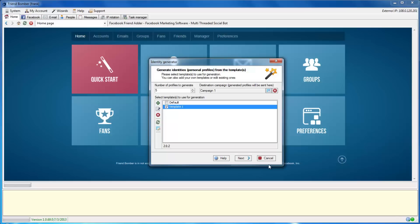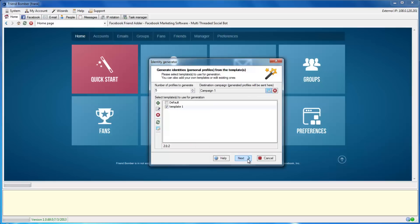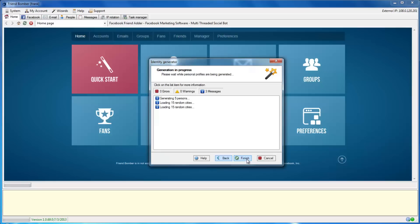Now we're back to the Identity Generator window. Set the number of identities that you would like to create. Set the campaign name and click Next to continue.